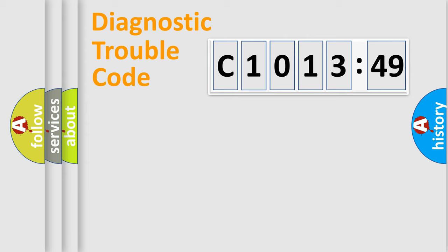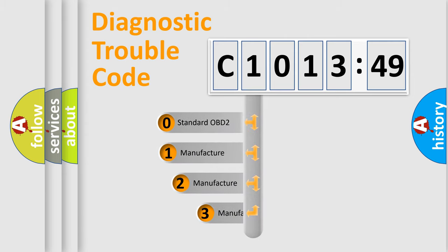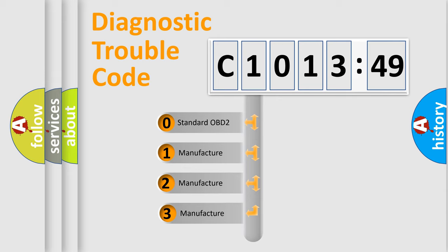Powertrain, Body, Chassis, Network. This distribution is defined in the first character code.